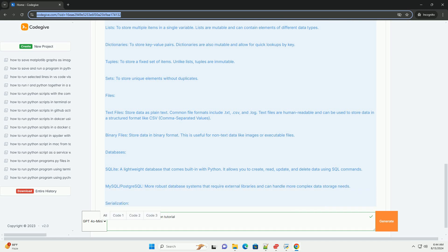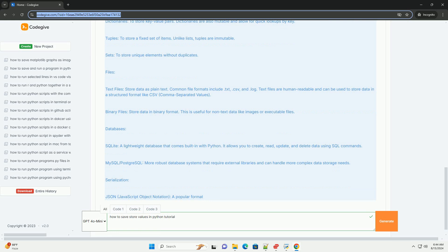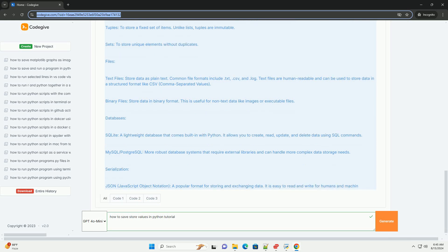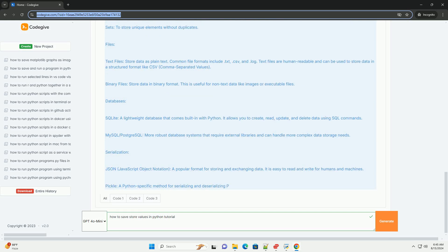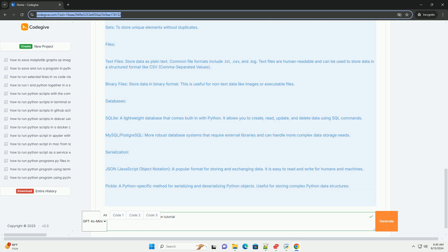Serialization. JavaScript object notation: a popular format for storing and exchanging data. It is easy to read and write for humans and machines. A Python-specific method for serializing and deserializing Python objects. Useful for storing complex Python data structures.